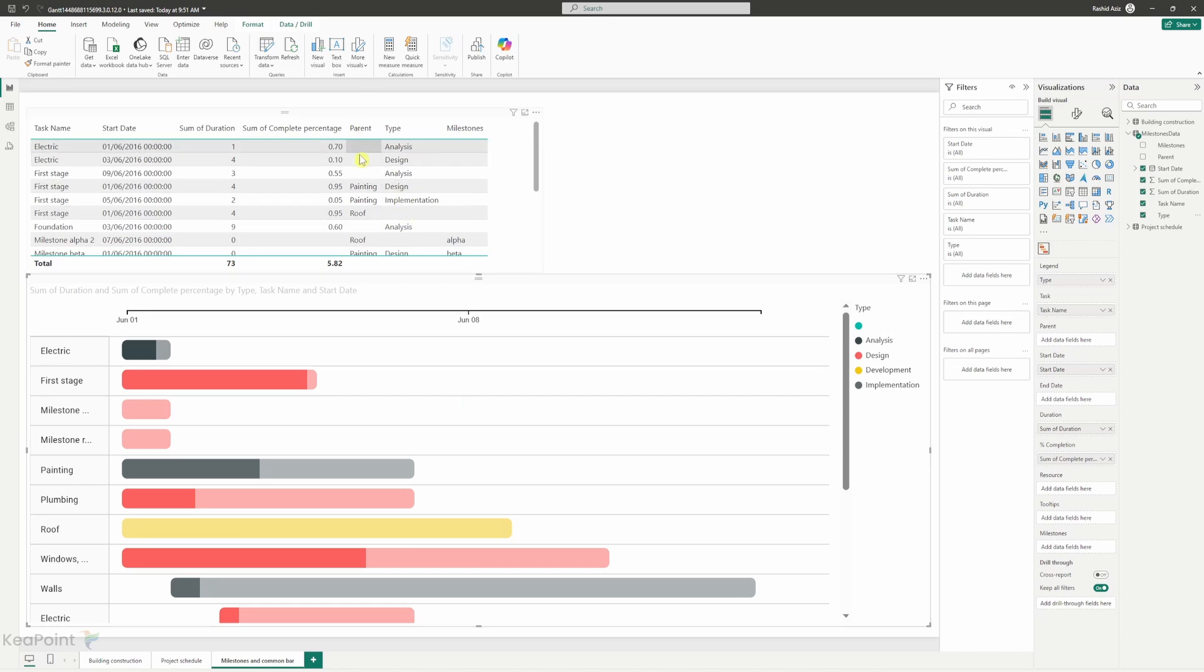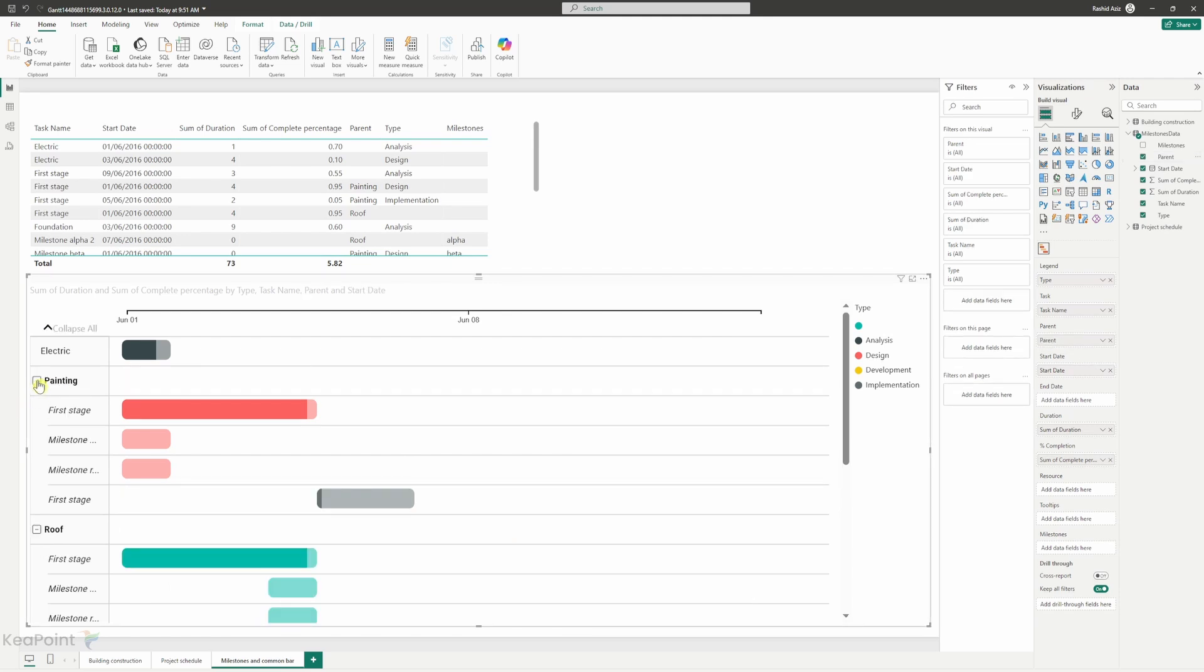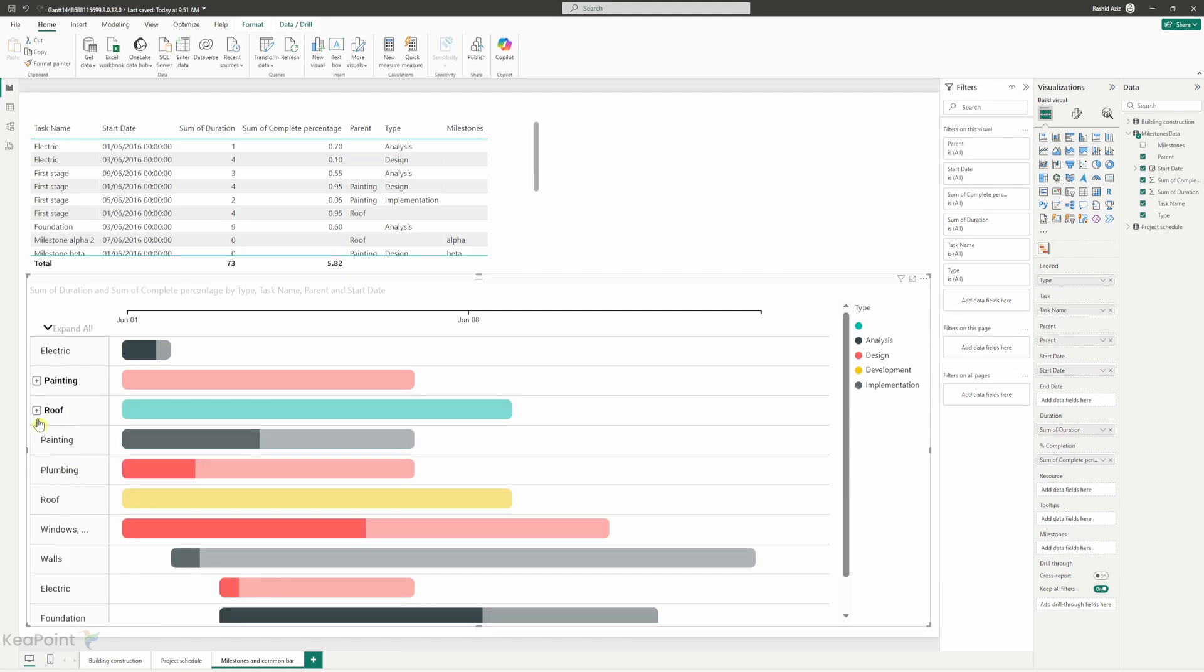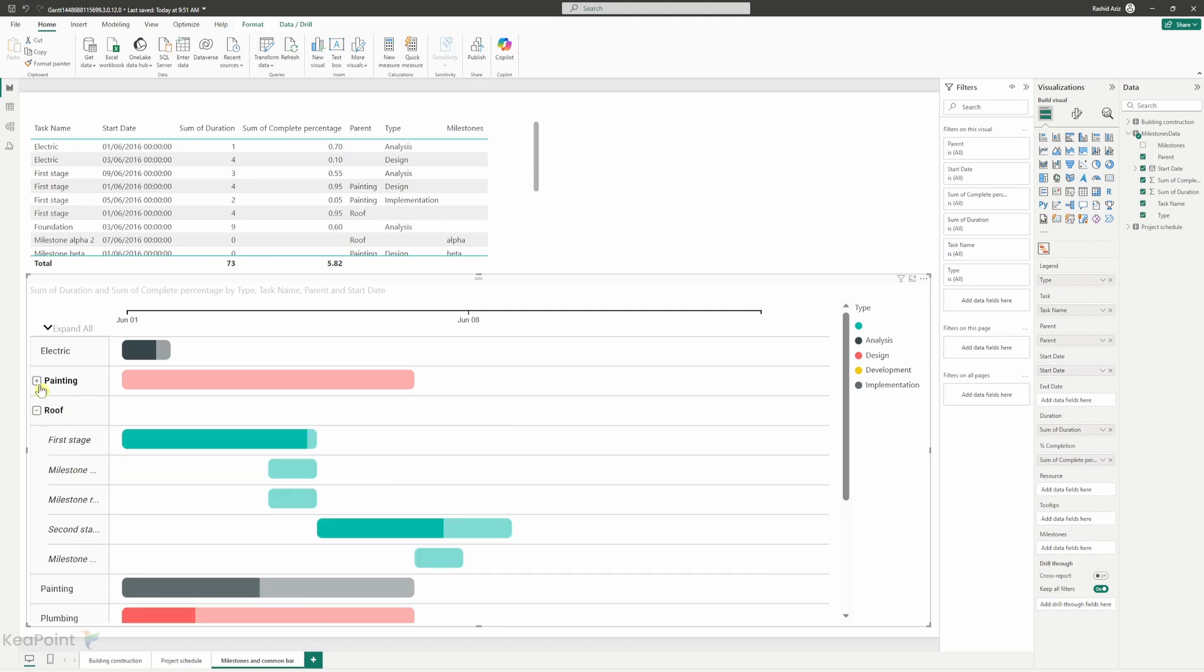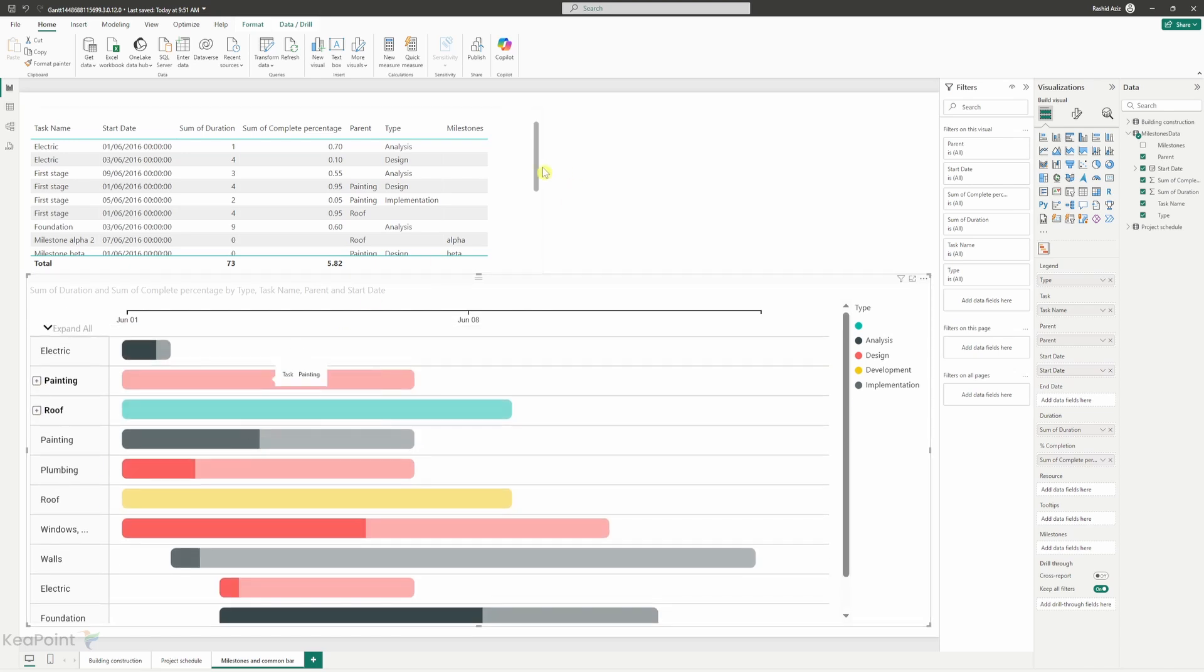Now we have two more columns to add, which is parent and milestone. So parents is going to create a hierarchy, whereas milestone is going to just put some milestone into the Gantt chart for further information. So if I select parent and then I will drop it under the parent field. Now you can see the painting and the roof is a parent for many other tasks. So I will close this one and you can see that it has created a tree structure here. So when you have a task, which you have a parent task, it will automatically create this tree structure for you.